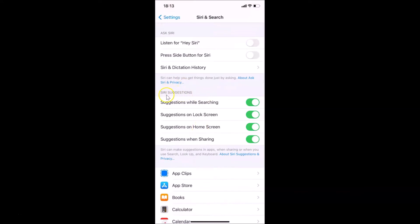Go to the section 'Share These Suggestions' and here we have the option 'Suggestions when sharing.' Currently this toggle is enabled. What you need to do is disable this toggle — just tap on it and move the slider to the left. It's now disabled. After that you can close your Settings app.